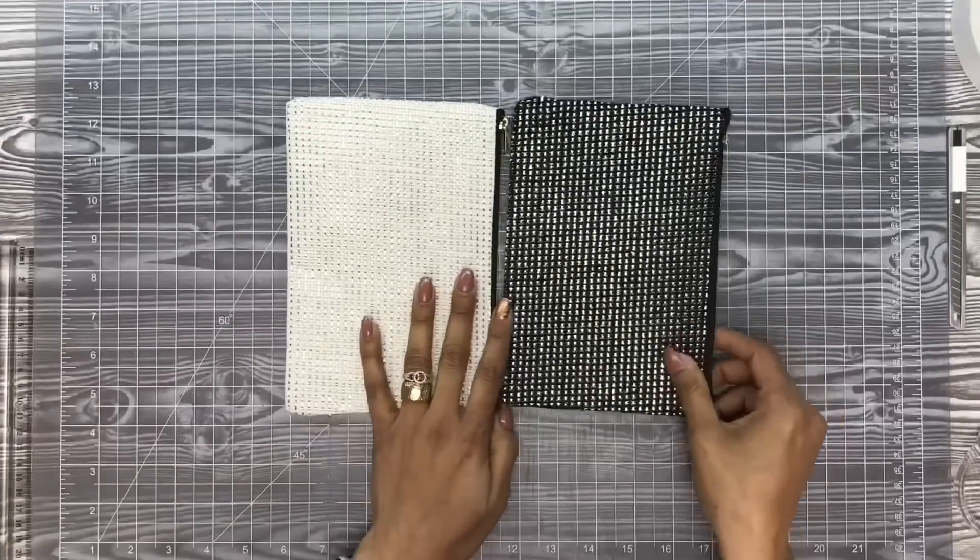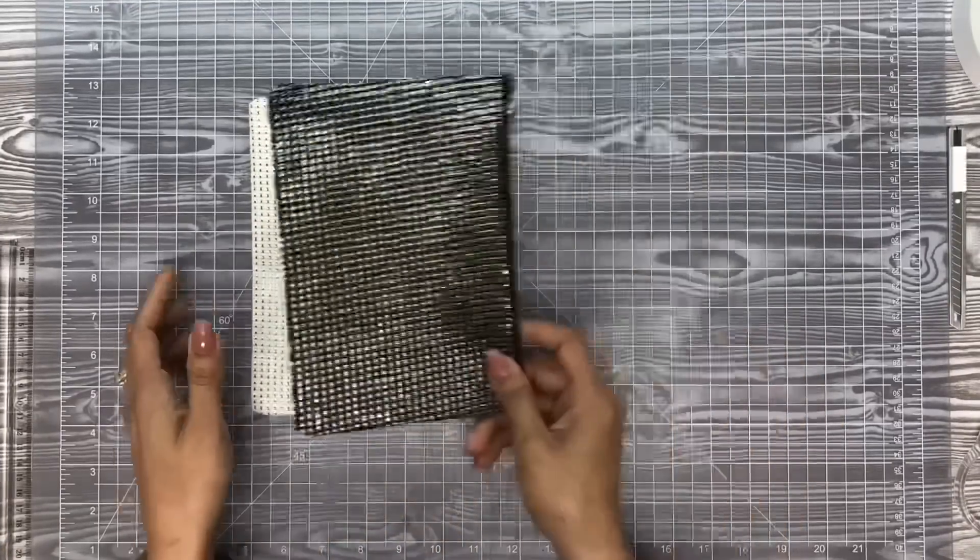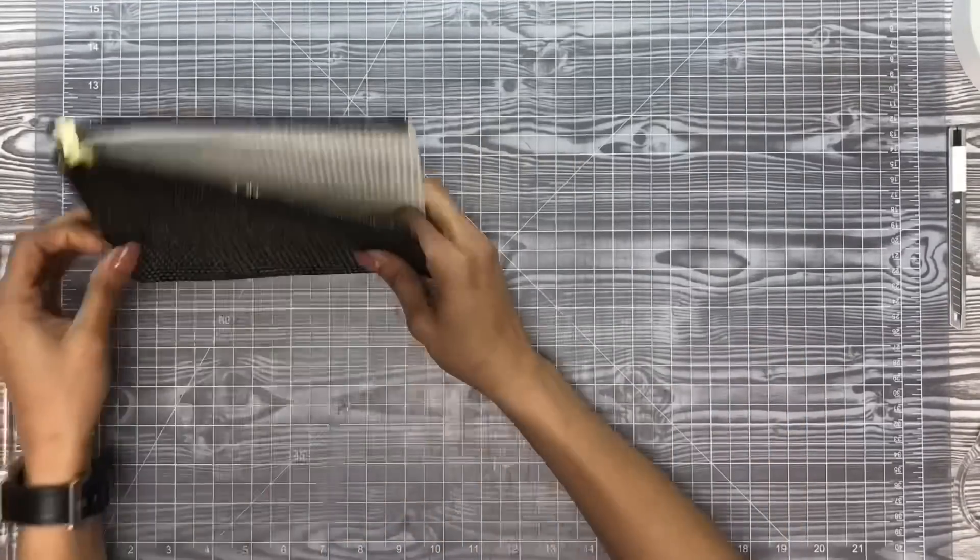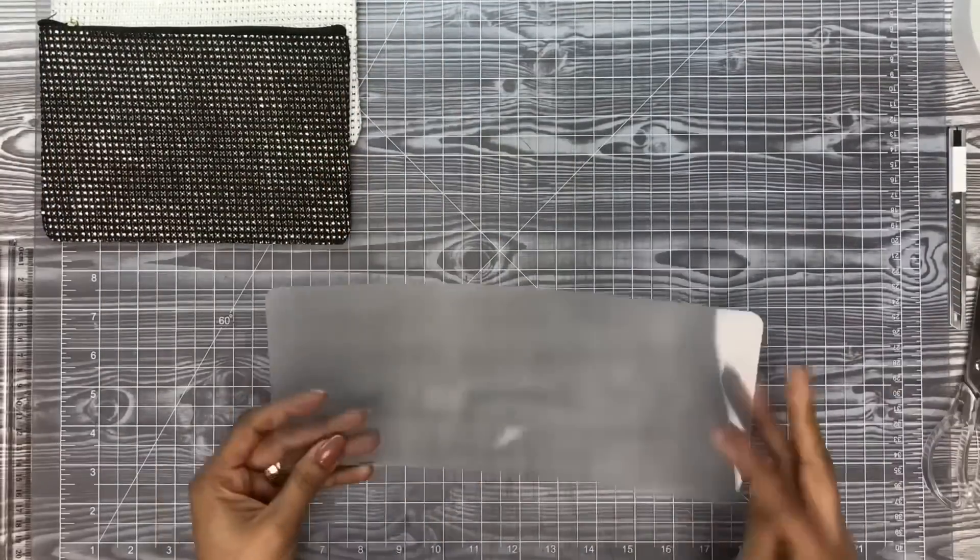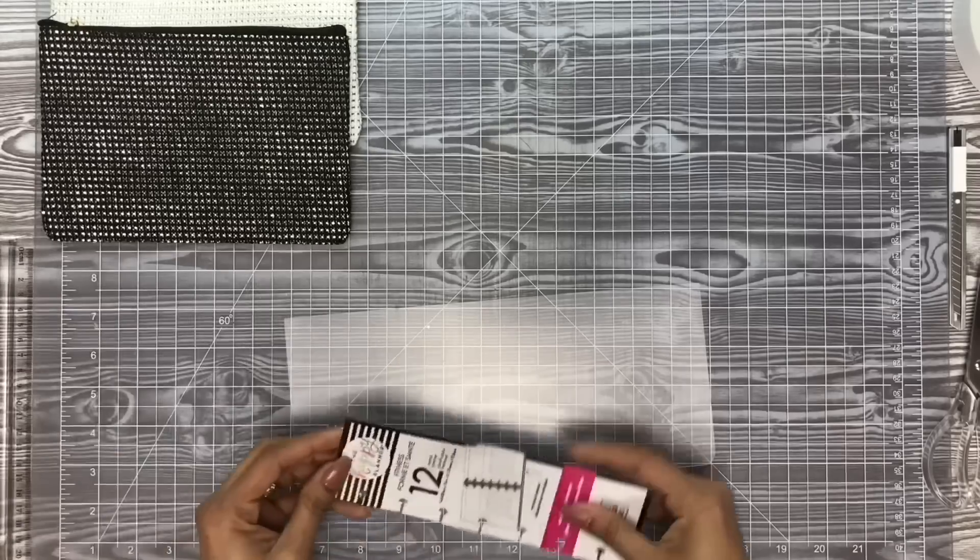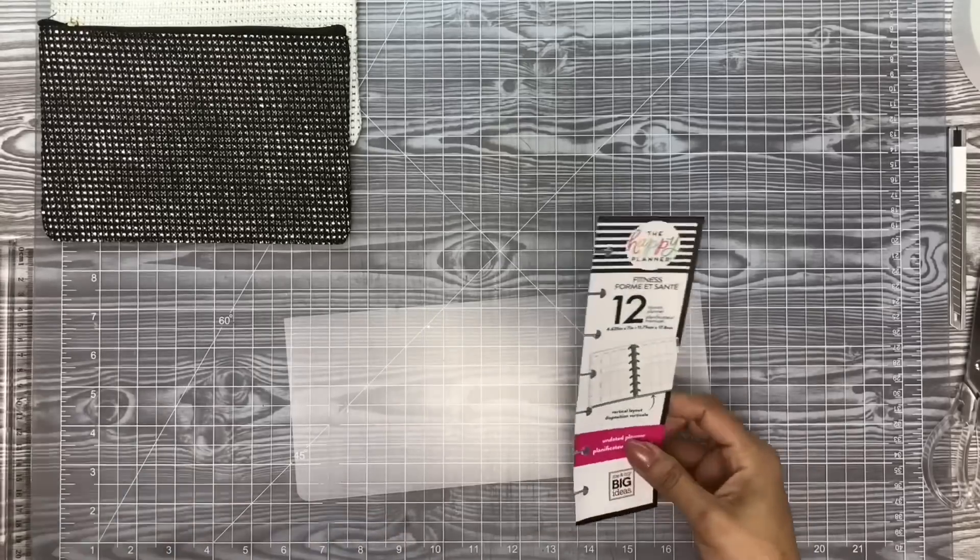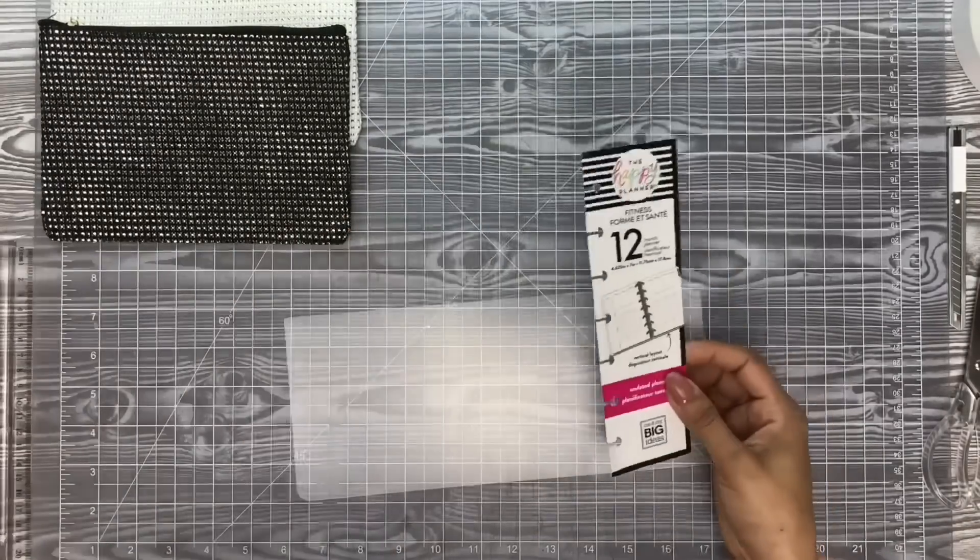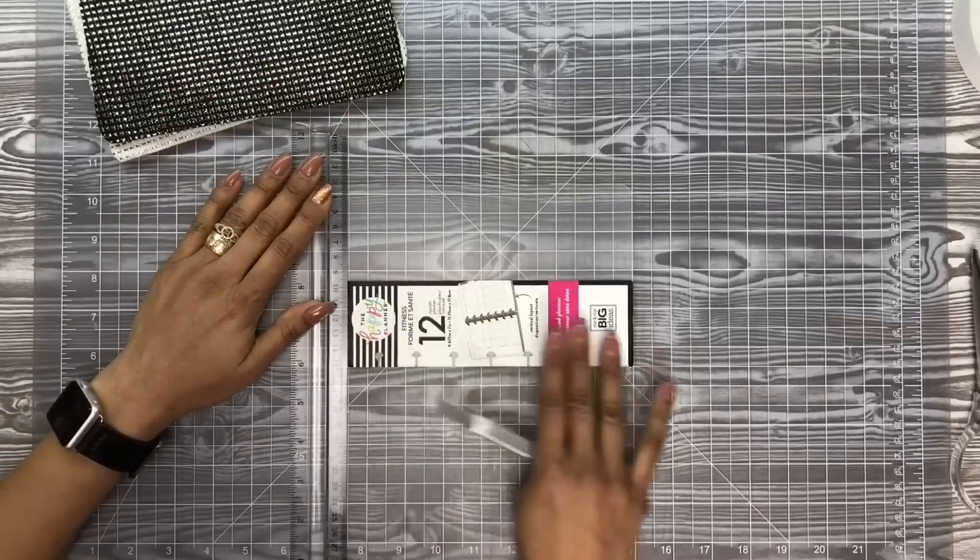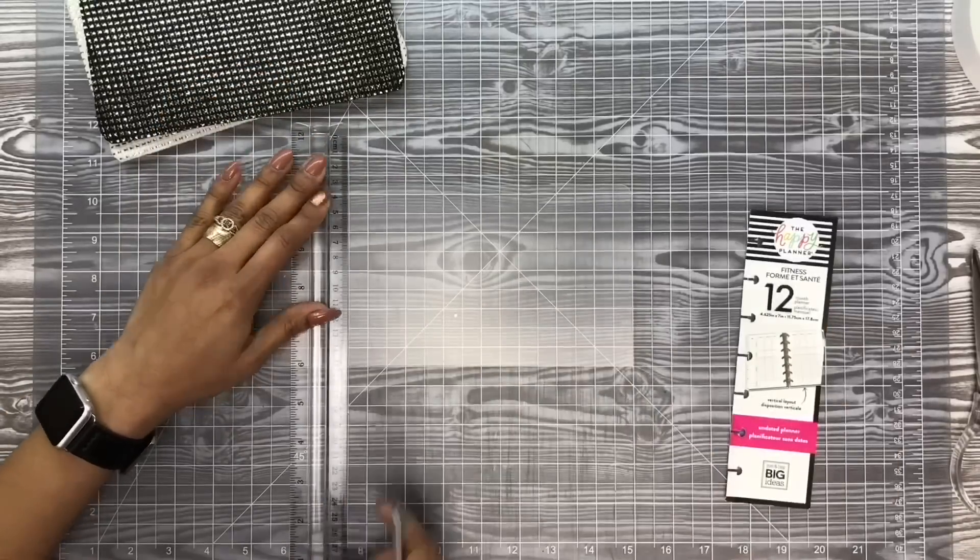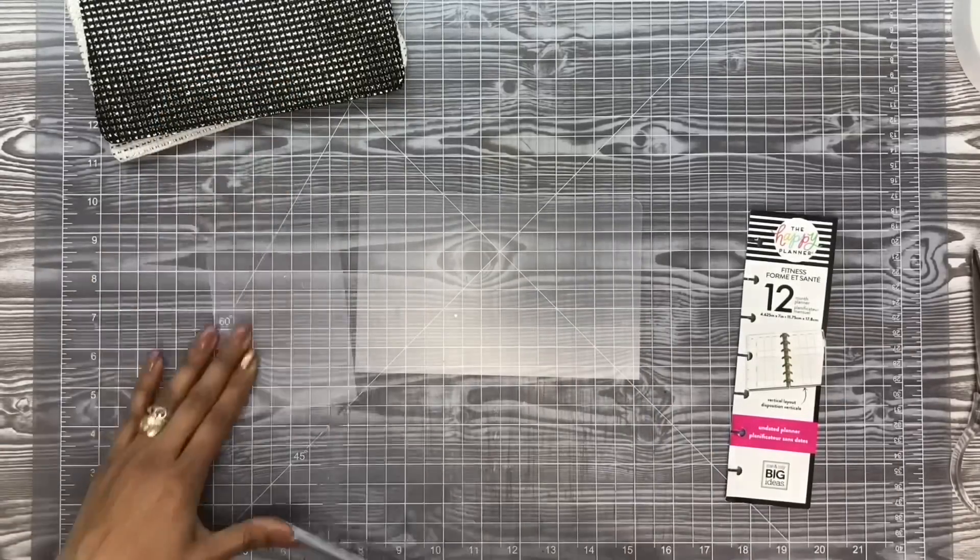We're going to start off with our covers. I picked two covers that were similar in pattern in different colors so that it would be a fun change whenever I was in the mood for one color or the other. Now you can pull one of the sheets or the covers from your planner and use that as a punch guide.